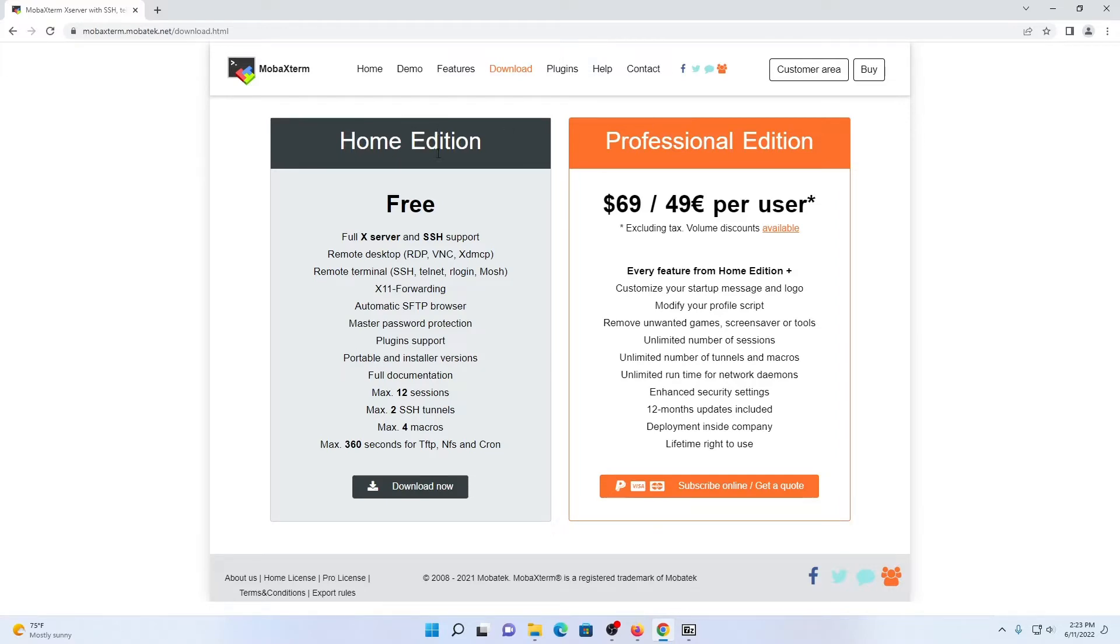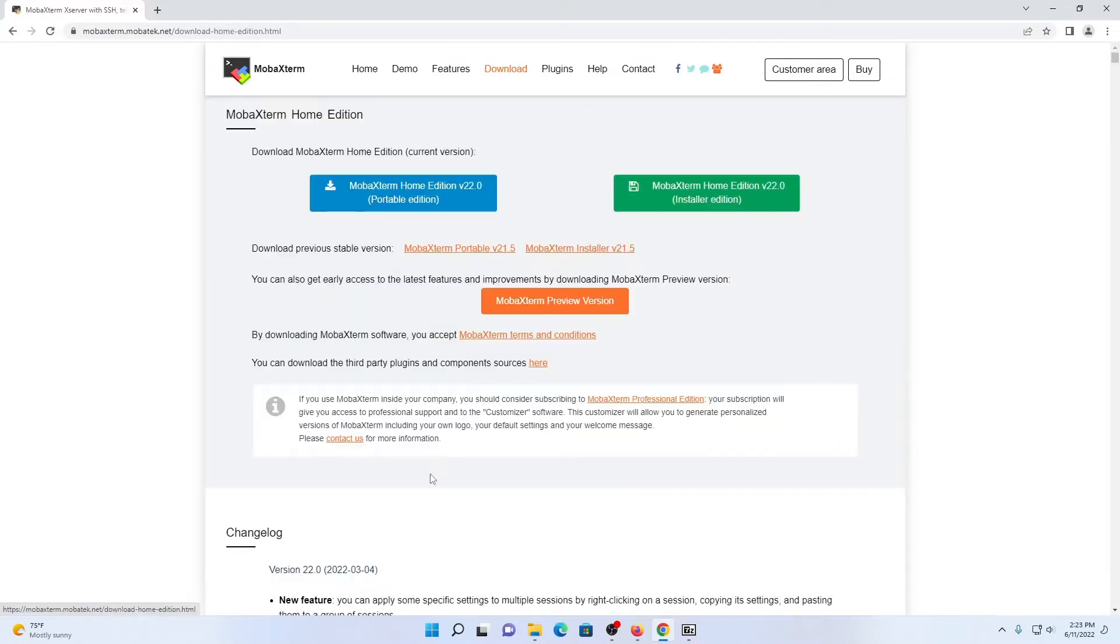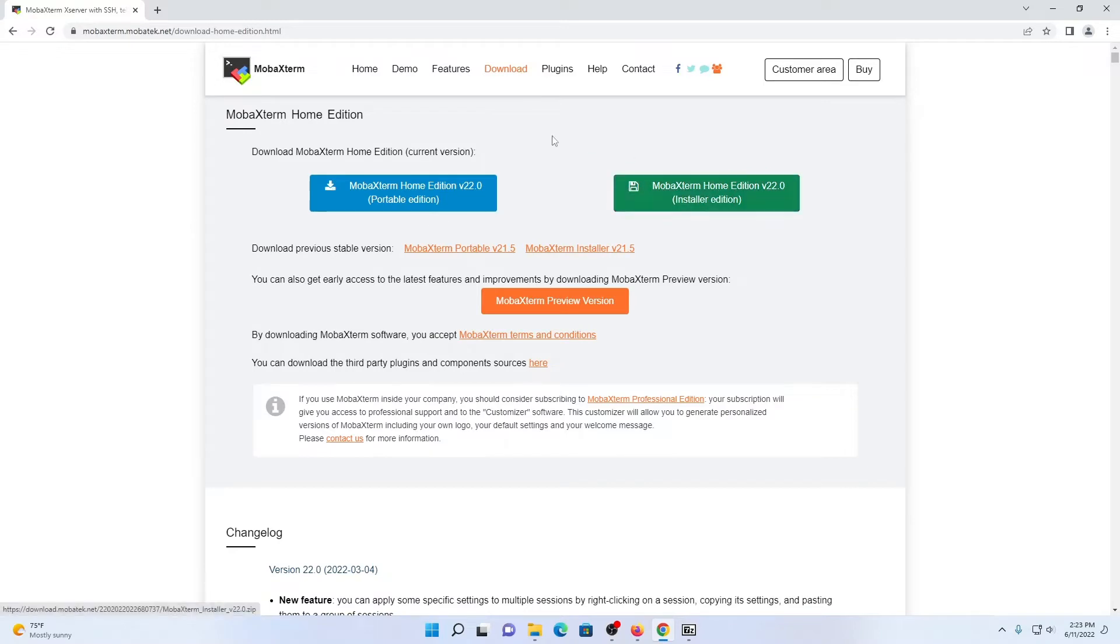However, for the purposes of this training, we're going to be using the free home edition. So I'm going to click on download now, and we're going to wait for that file to install once we click on the installer edition.